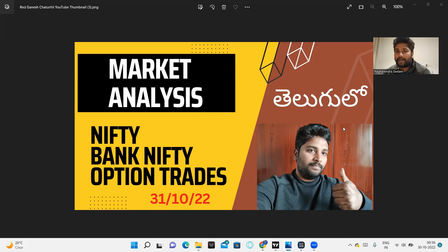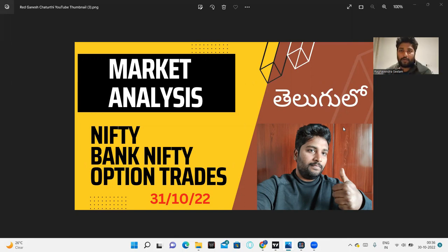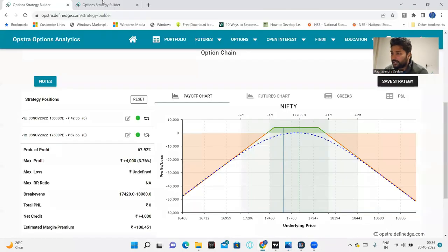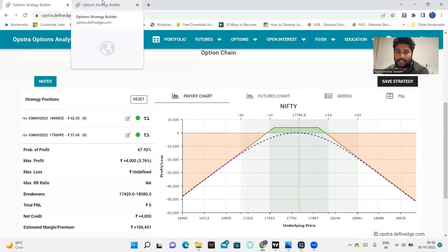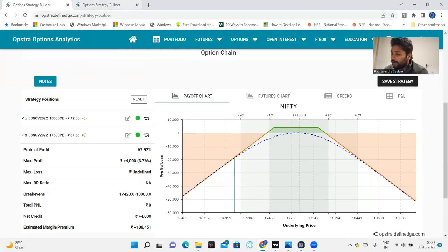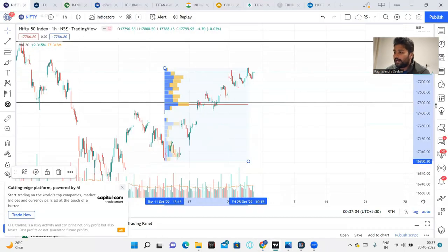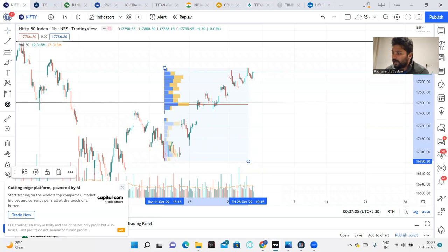So this market setup is going to be a straddle or strangle. I am going to do complete details in the video. If you are first time to subscribe to my channel, there is a lot of interesting content. Now we are going to do Bank Nifty and Nifty levels and analysis.